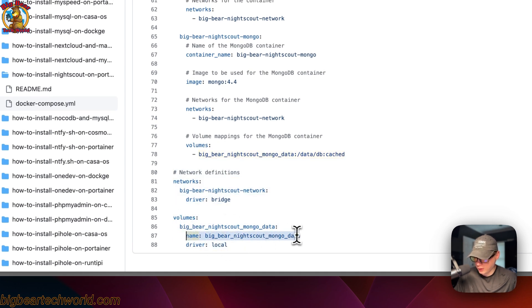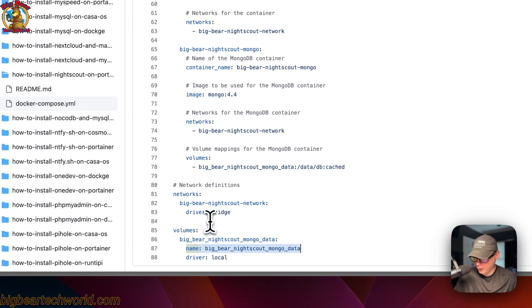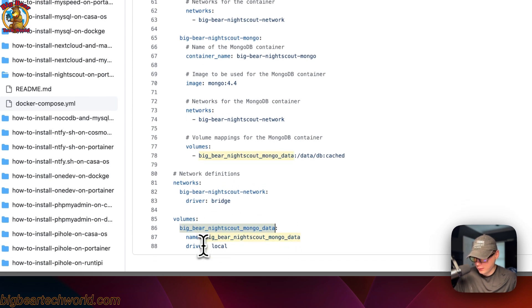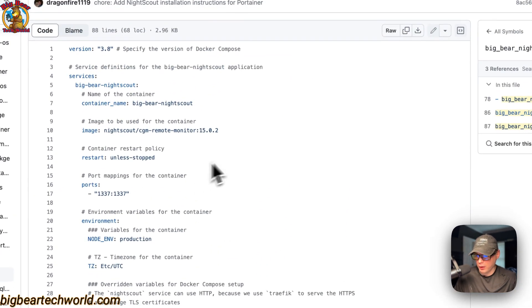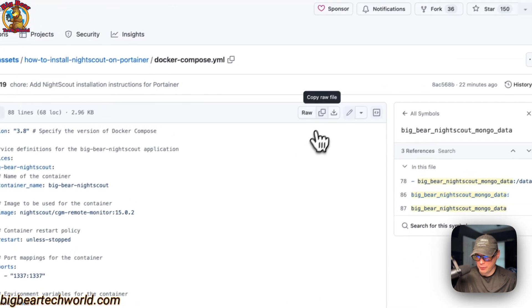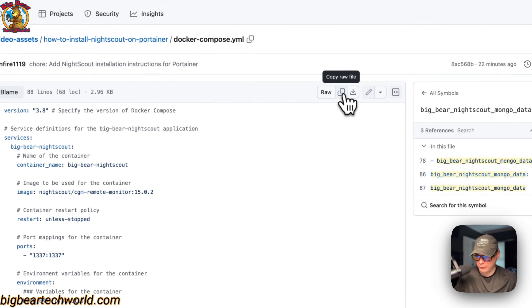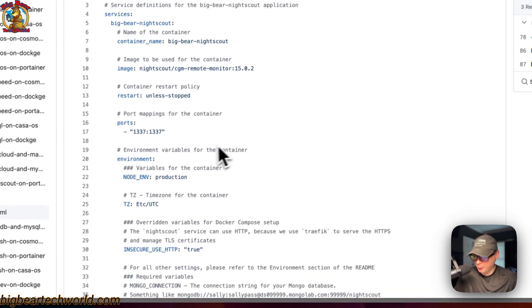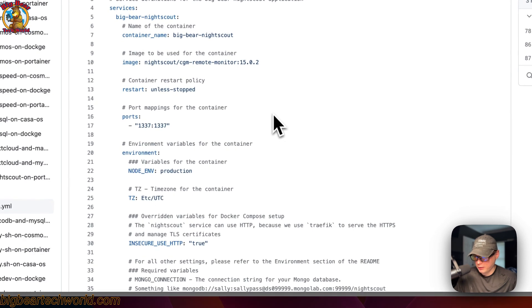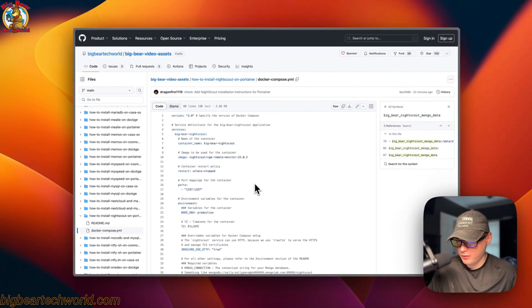The volume is named explicitly so Docker doesn't generate a random prefix — it will use this exact volume name with a local driver. I'll now click 'Copy Raw File' and then go over to Portainer to get this set up and installed.